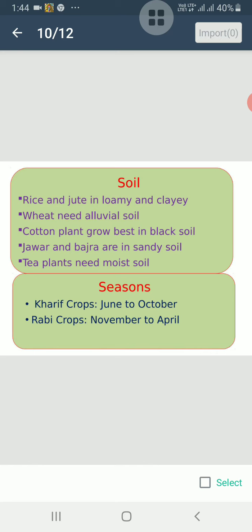So, how do seasons affect the growth of crops? Let us see. A particular crop may grow well in one season and may not grow that well in another season. So, different crops are grown in different seasons.